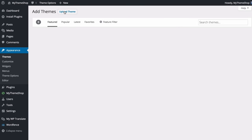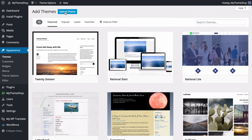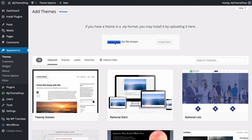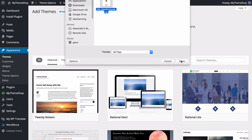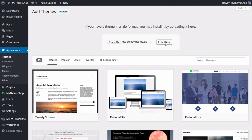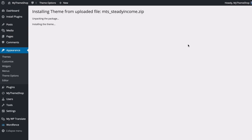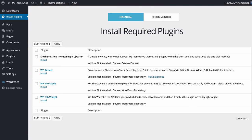From here press Add New, then Upload Theme, and choose the zip file we've just downloaded. Select that, press Open and then Install Now, and WordPress is going to upload and install the theme for you. From there all you need to do is press Activate to activate the theme.